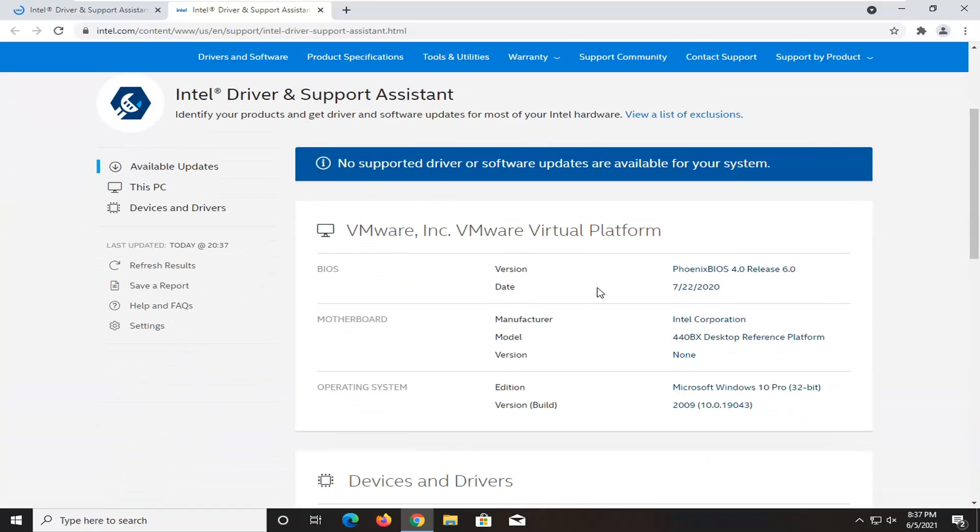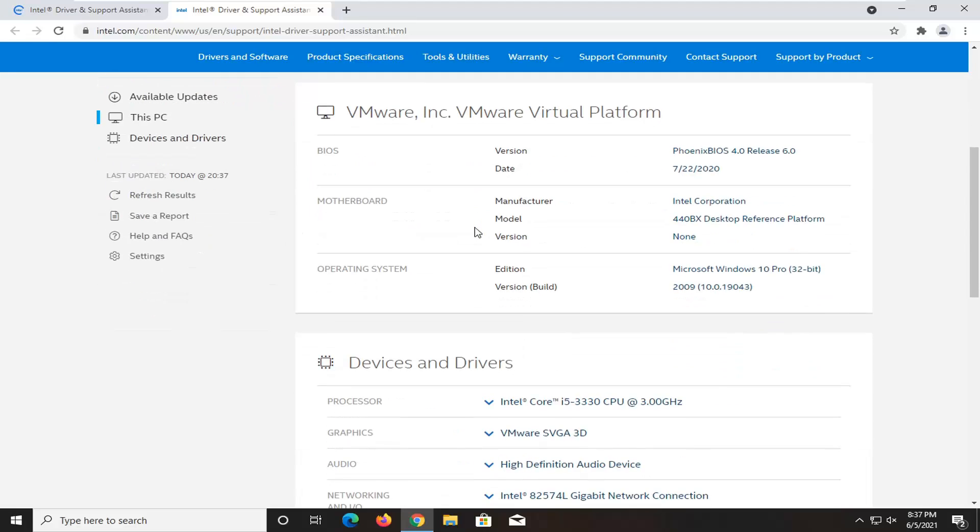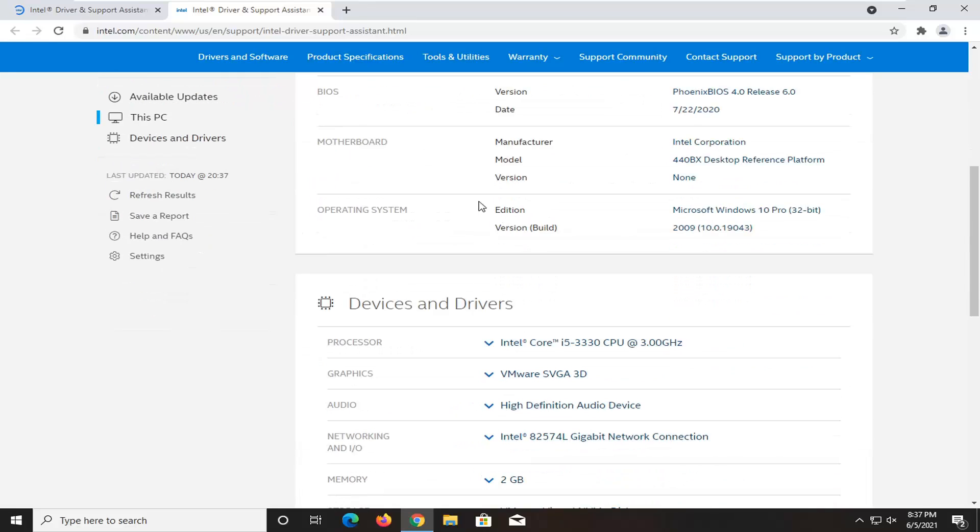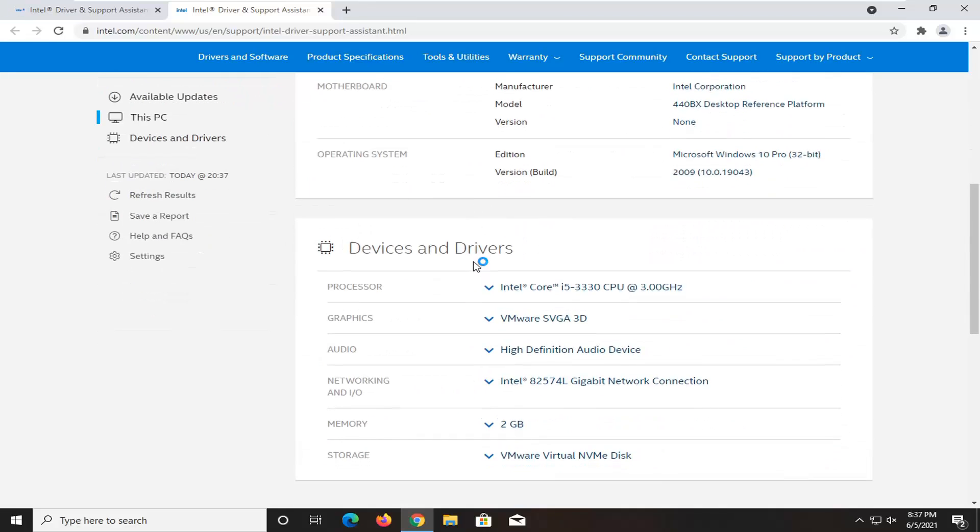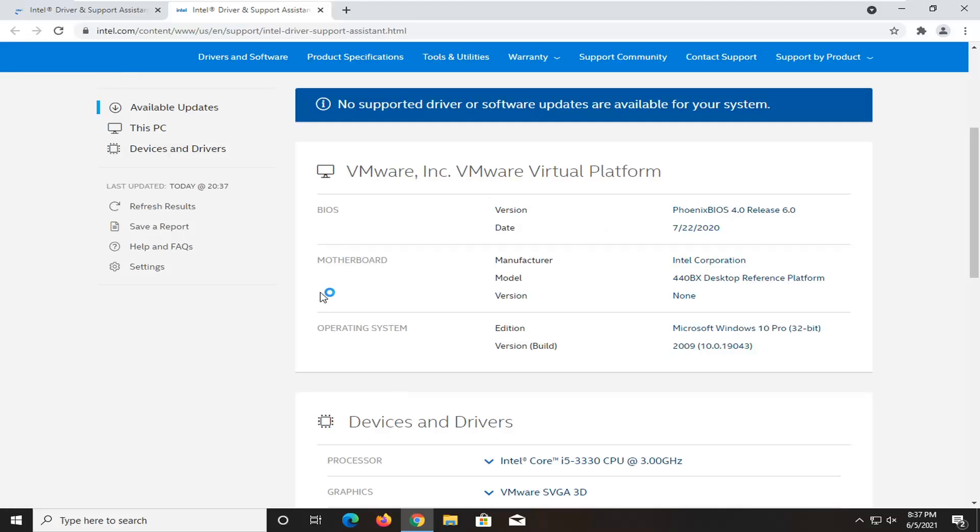At this point, it'll go ahead and scan your system. I'm in a virtual machine, so it's not going to find anything. But if you did, it would find you different drivers that you should go ahead and download.